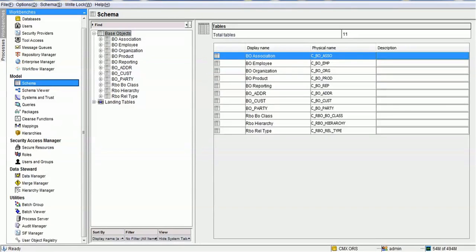Hello everyone, welcome back. In today's tutorial on Informatica Data Director, we are going to see how to configure hierarchy in Informatica Data Director, that is IDD. The prerequisite to configure hierarchy in IDD is we have to make sure we have configured the hierarchy in MDM Hub.